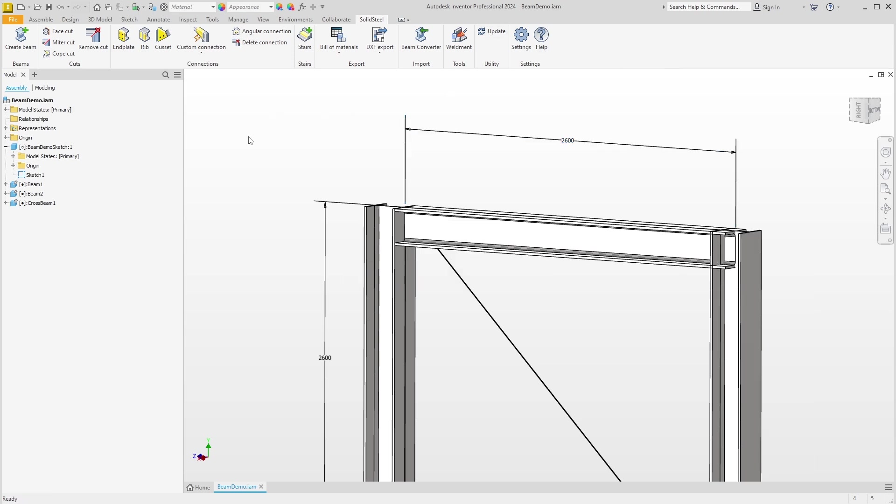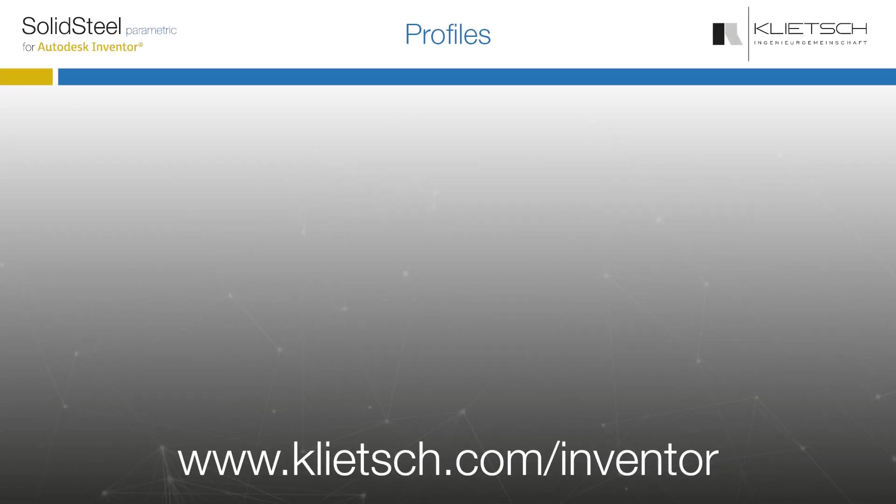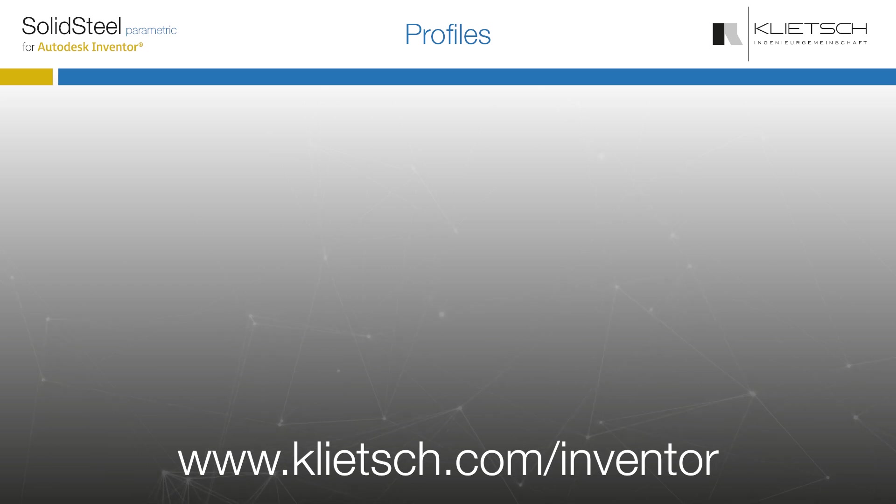So much for profiles. Don't forget to like the video and subscribe to the channel. You can also find more information on our website.